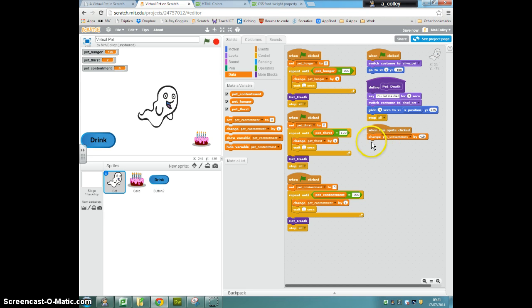Again, if you've figured out how to make the if to stop this going into minus figures, then use that as well. Off you go.